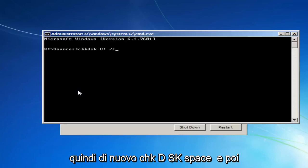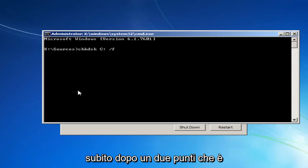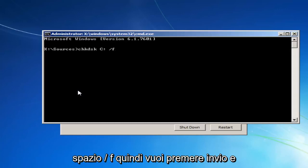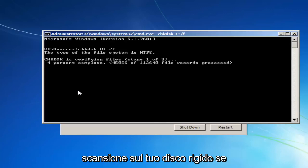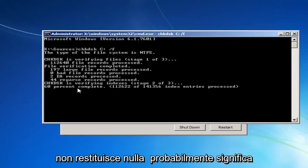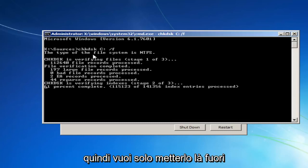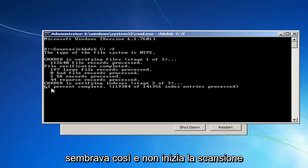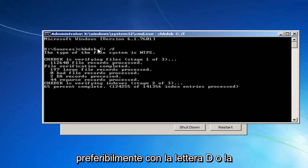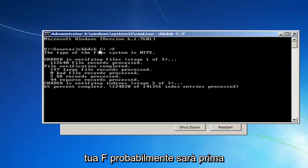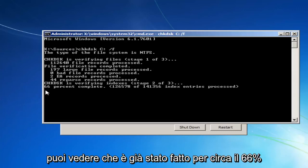So again: CHKDSK, space, your drive letter — most people should be C — then a colon, another space, and forward slash F. Hit Enter. This will begin running a check disk scan on your hard drive. If it doesn't begin scanning, it probably means that's not the correct drive letter, so try D or E or F — it'll likely be earlier in the alphabet. Most people should be C. You can see it's already about 66% done.